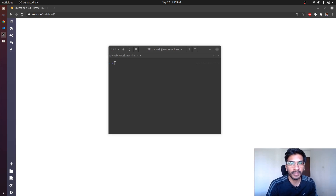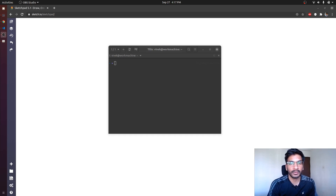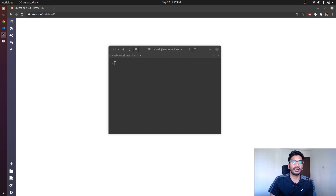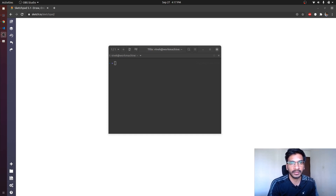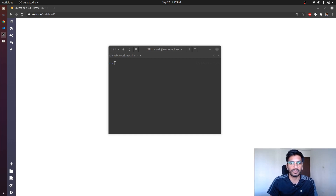Hello everyone, my name is Vivek and in this video we are going to look into what Kubernetes is and how it actually works. The usual definition of Kubernetes is that it's a tool or project that helps us to provision containers — or let's say orchestrate containers. These two terms are not very self-explanatory, so let's break down what we actually mean.